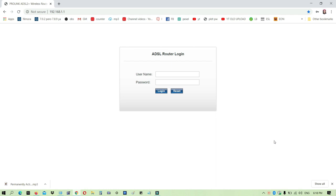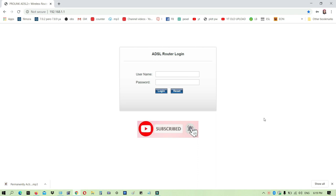Recently, bumabagal yung internet connection namin. I'm not sure kung sino yung mga gumagamit, so it's better to change it kung sino-sino yung nakakonect.